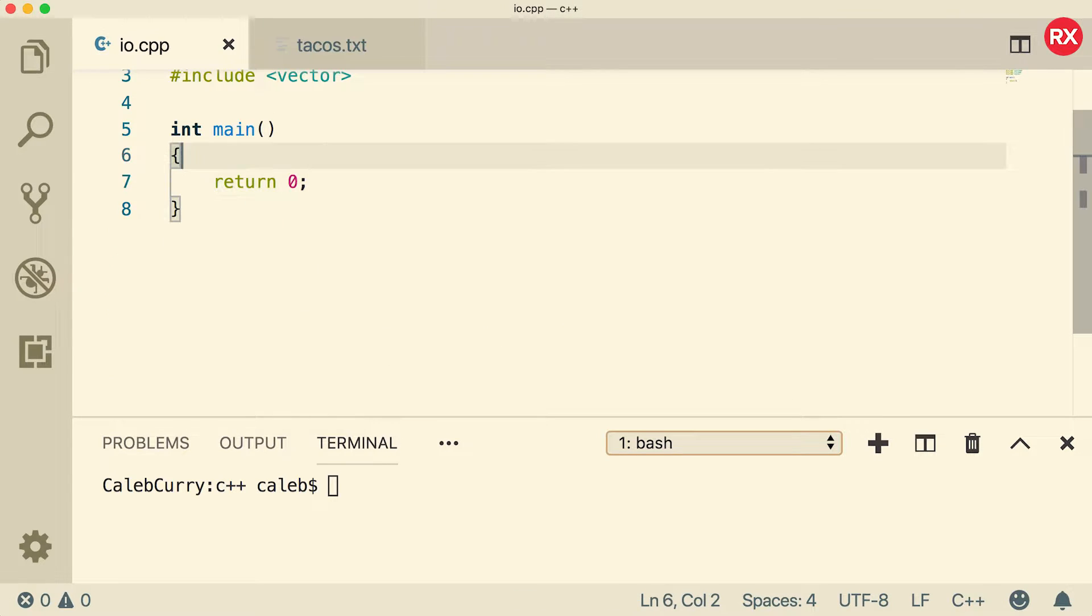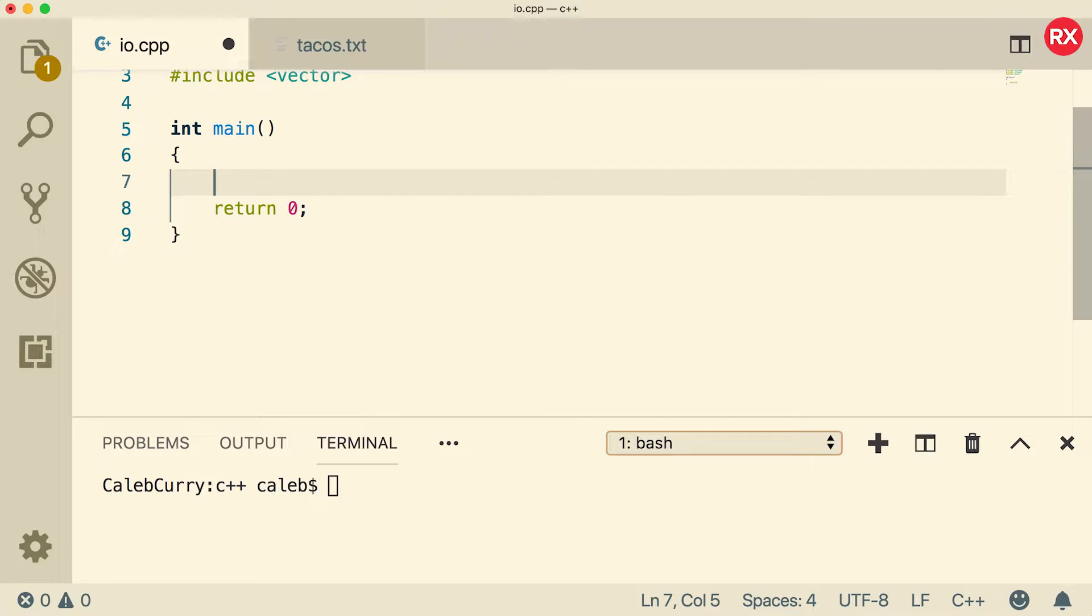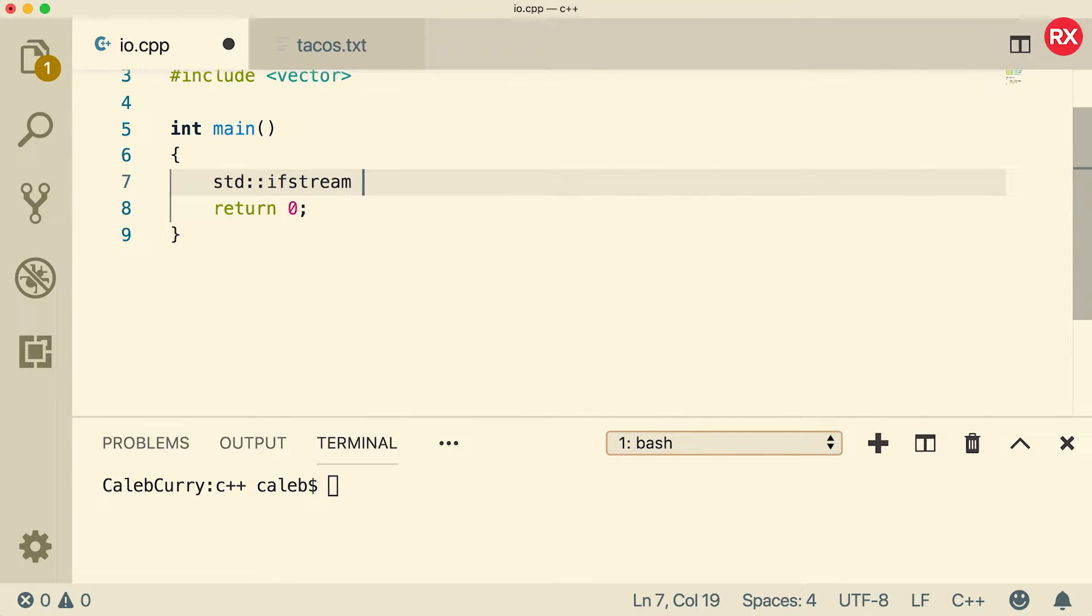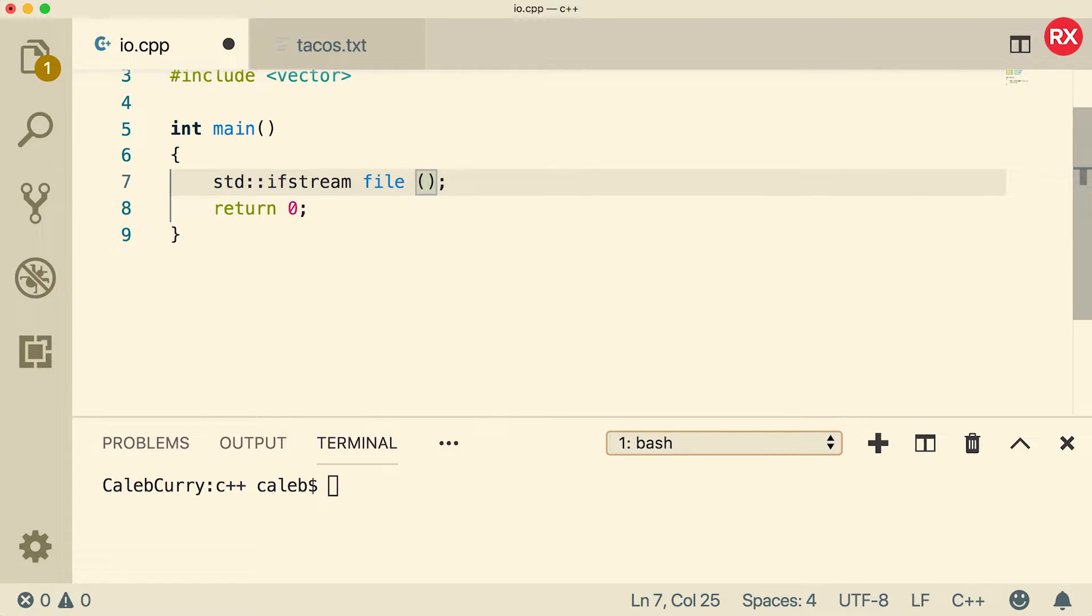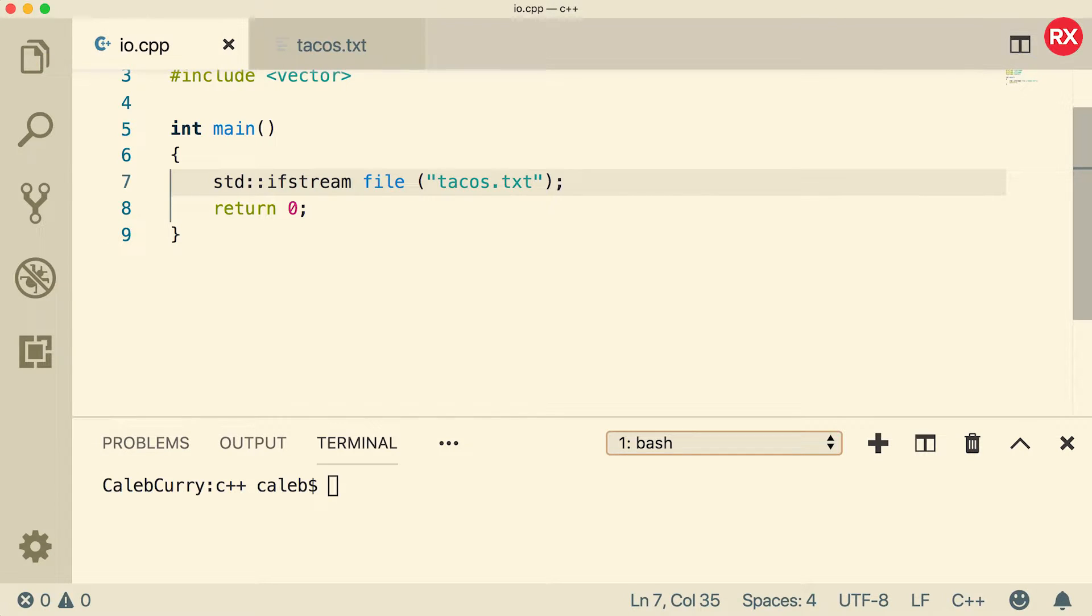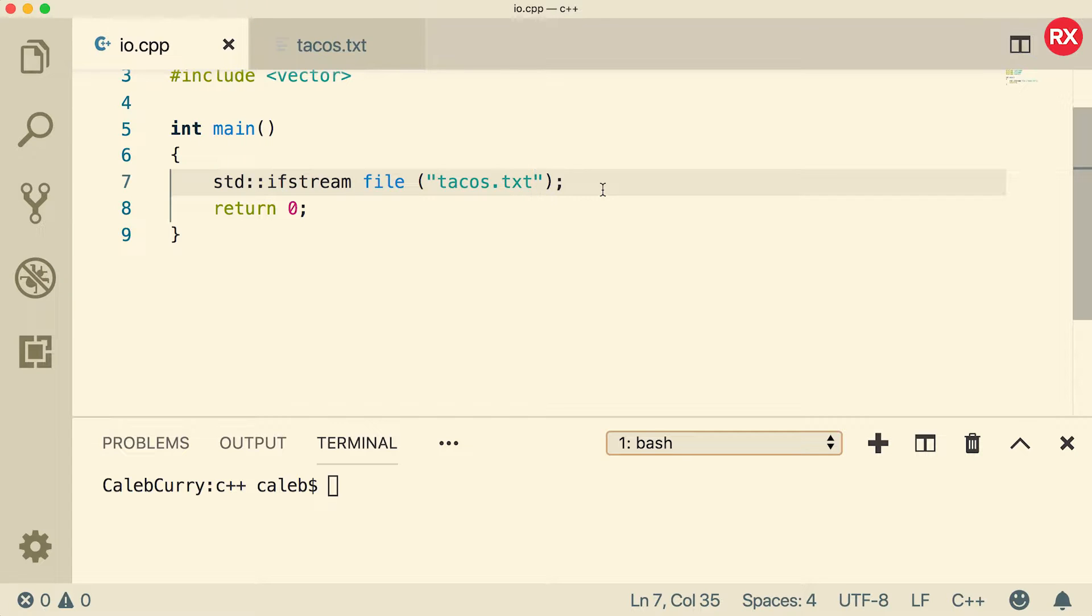When you want to read from a file you need to make an input file stream object. To do that you say standard ifstream and give it a name. We'll just call it file, and then inside a parenthesis you can put the file name such as tacos.txt. Now one thing you need to know is that when you're writing to files if this file doesn't exist it'll be created. But when you're reading from files it will not be created if it doesn't exist. It'll actually not open successfully.